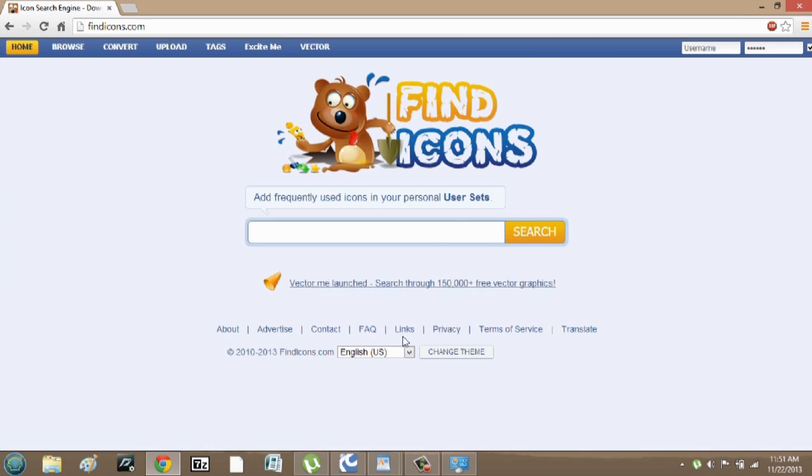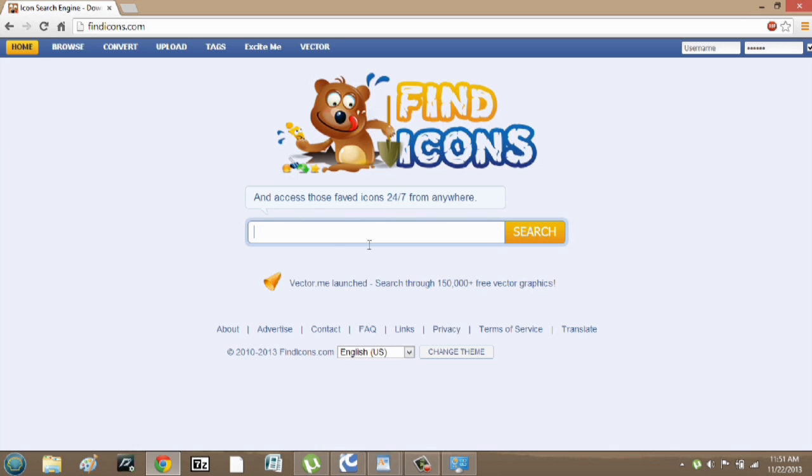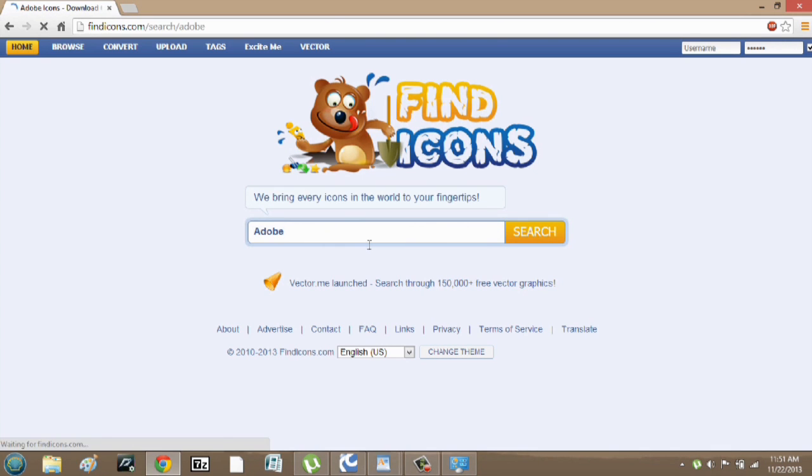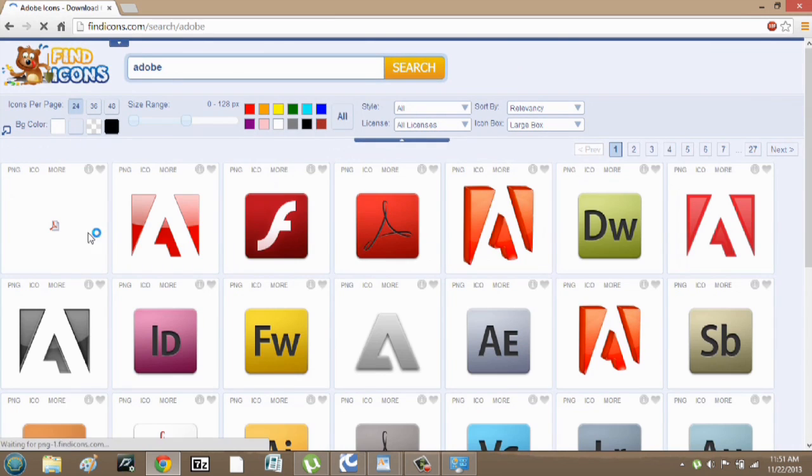So here I am on findicons.com. You can search any icon program that you like. So if I wanted an Adobe icon, I could search Adobe, and there's Adobe icons here.